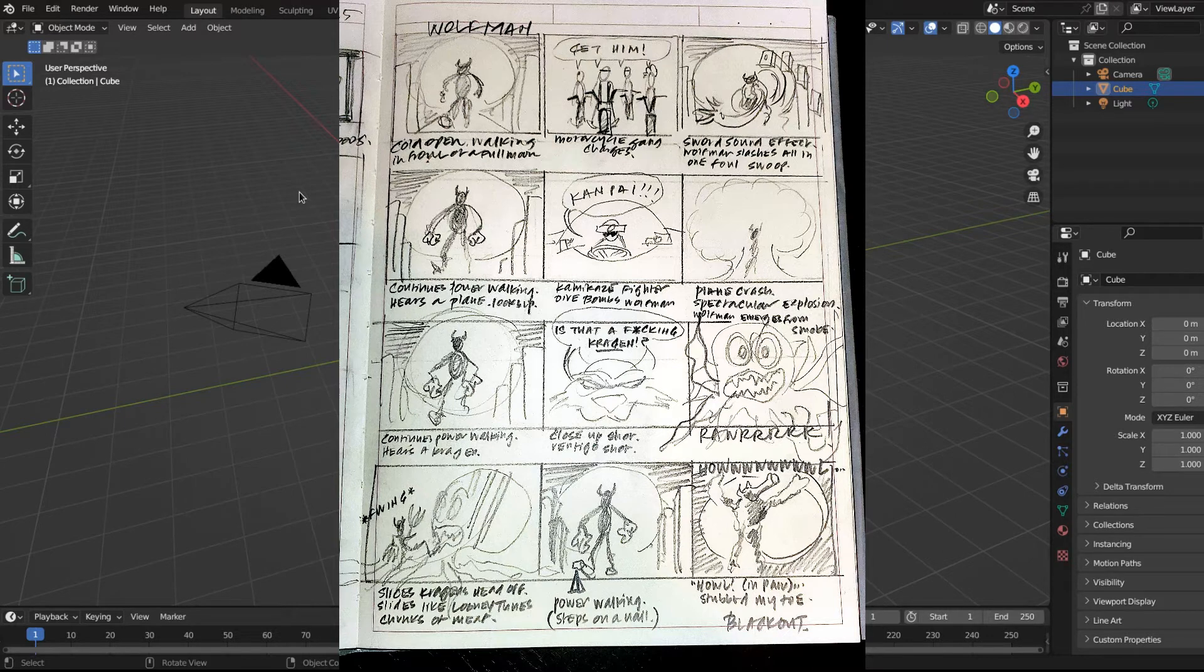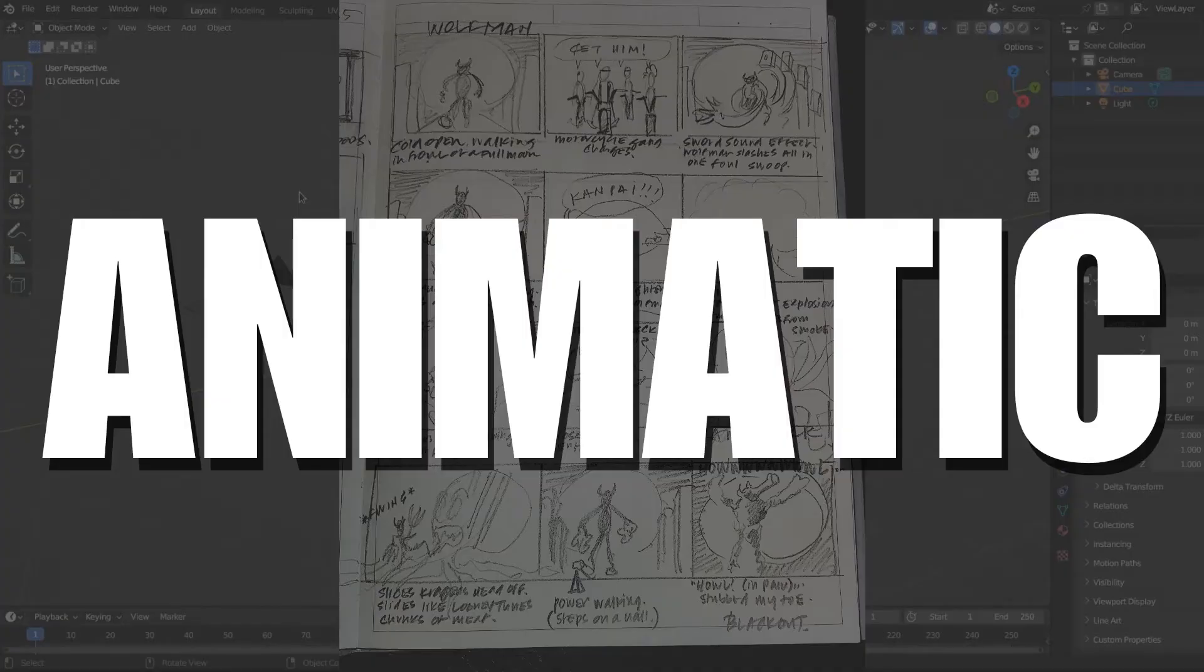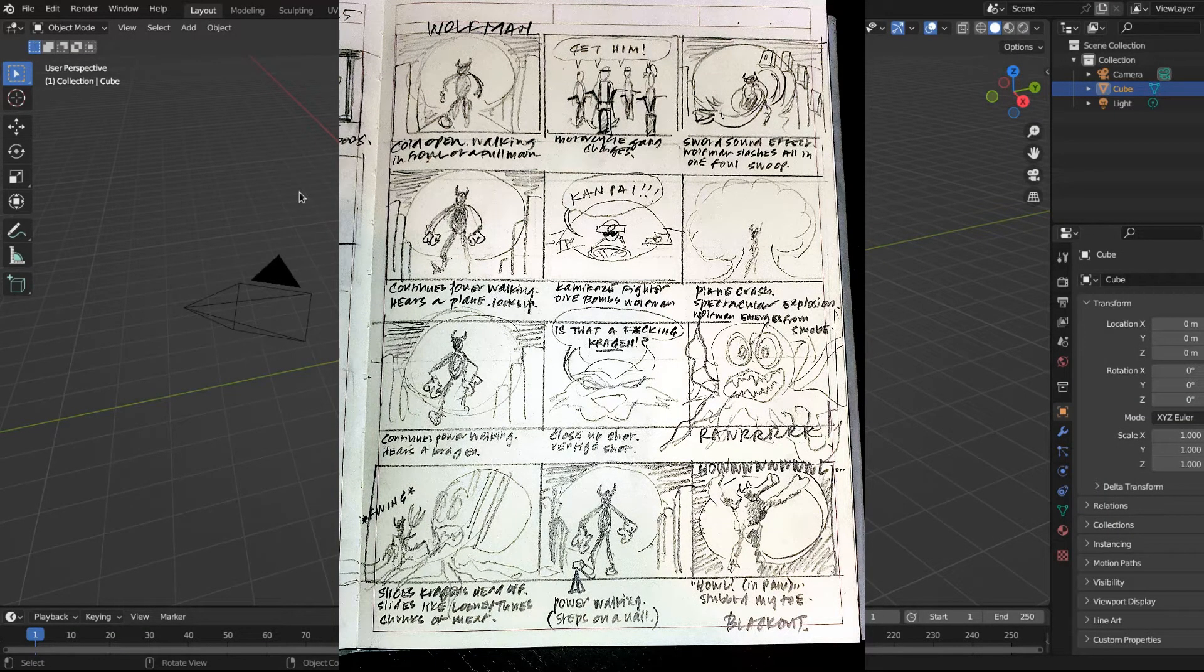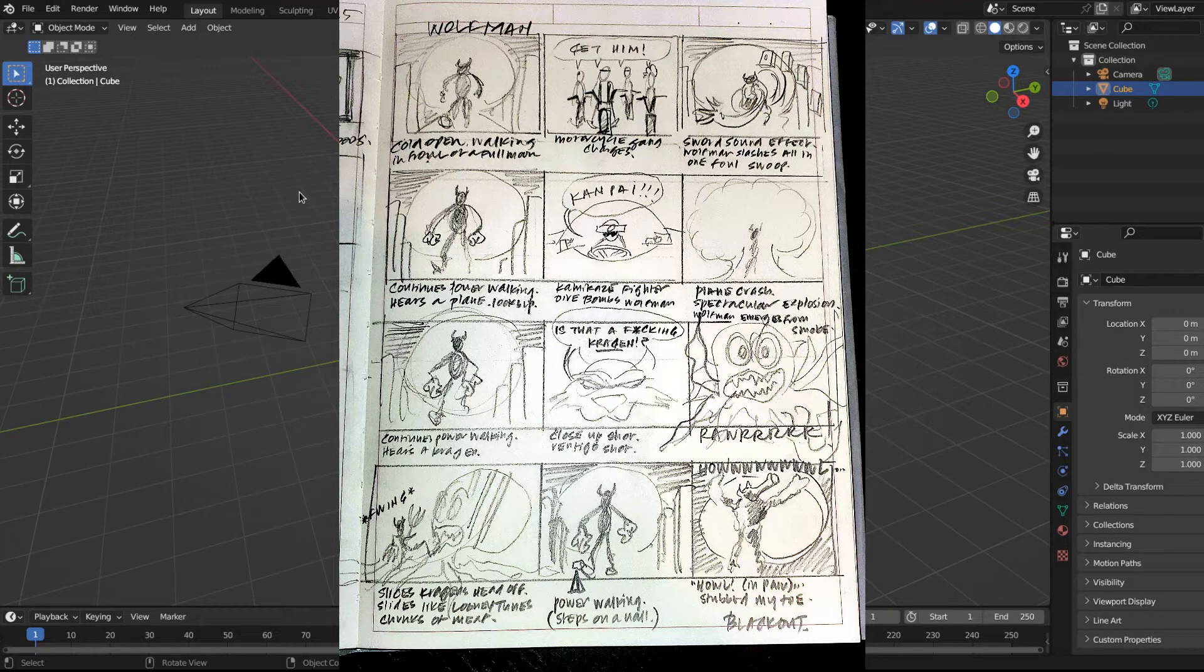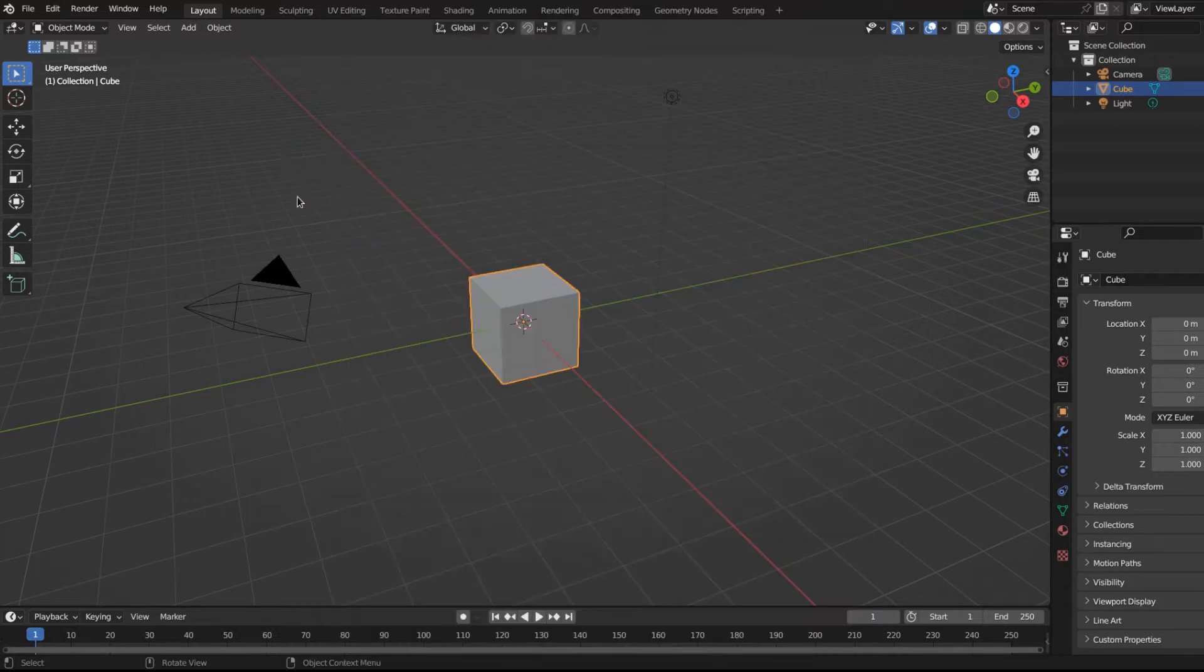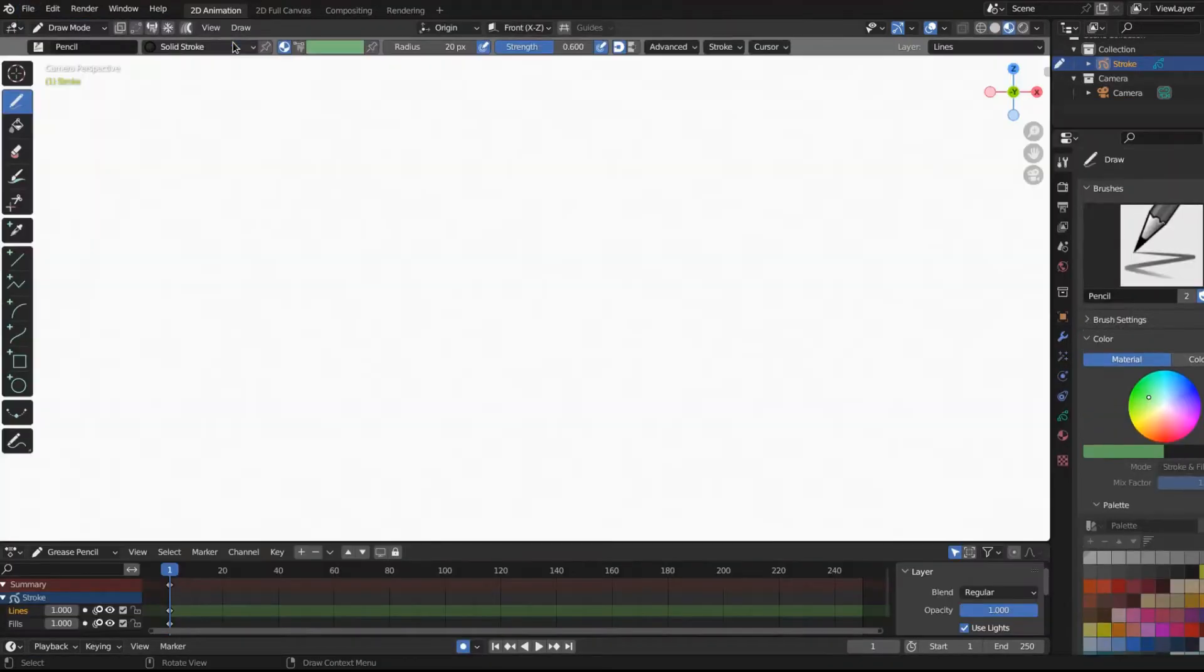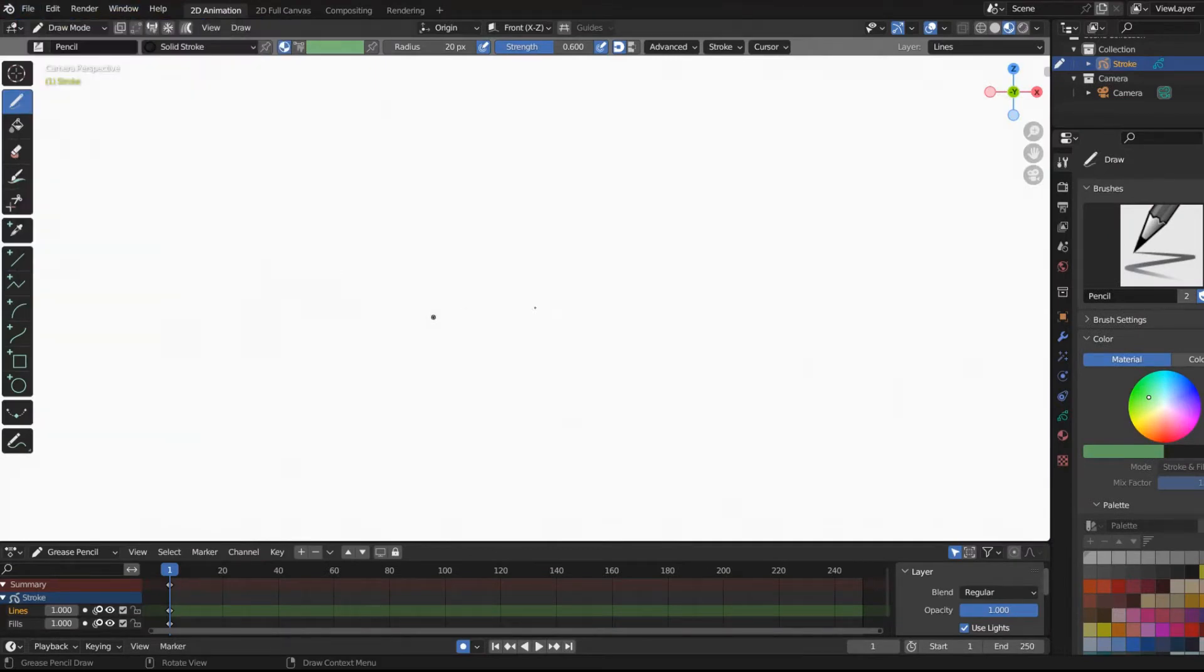Today, we're going to build the animatic. So if you want to follow along, you can use the sketch that I drew. Anyone can make their own wolfman or werewolf on top of it. Feel free to build it, to take him and make him your own. I'm going to import this right now. The first thing we're going to do is open up our grease pencil. Let me do that by going File, New, 2D Animation.